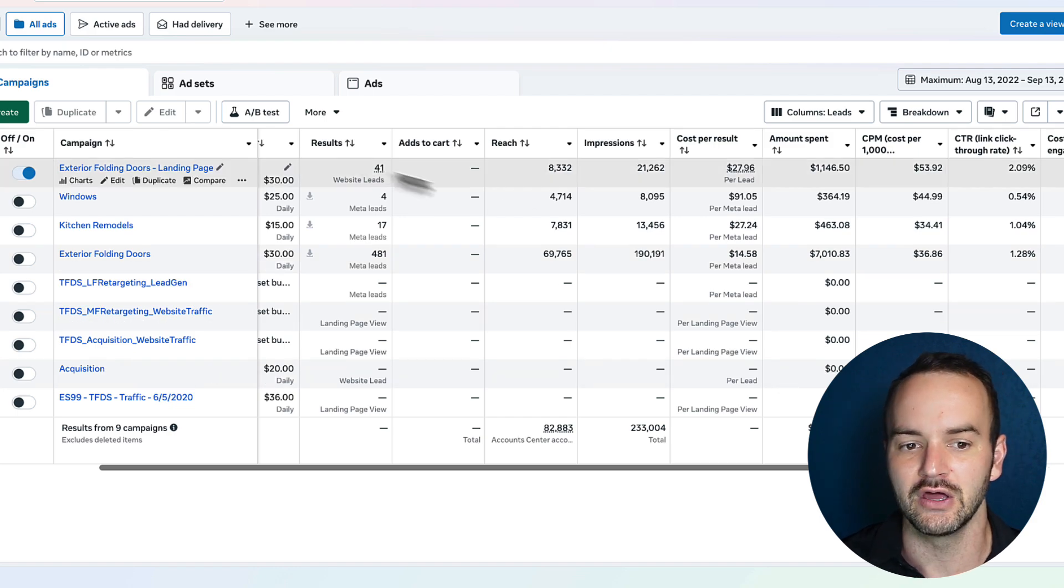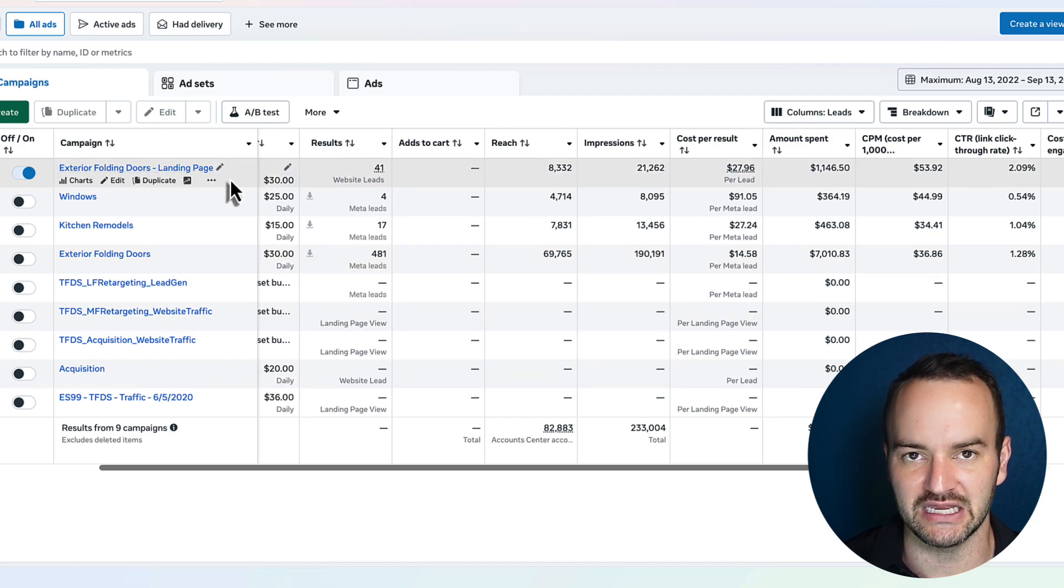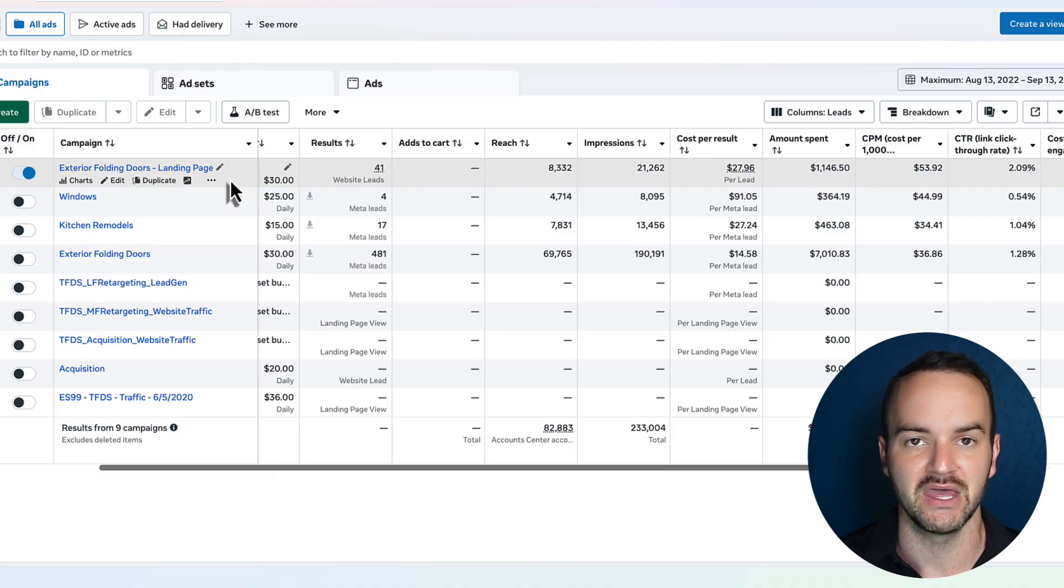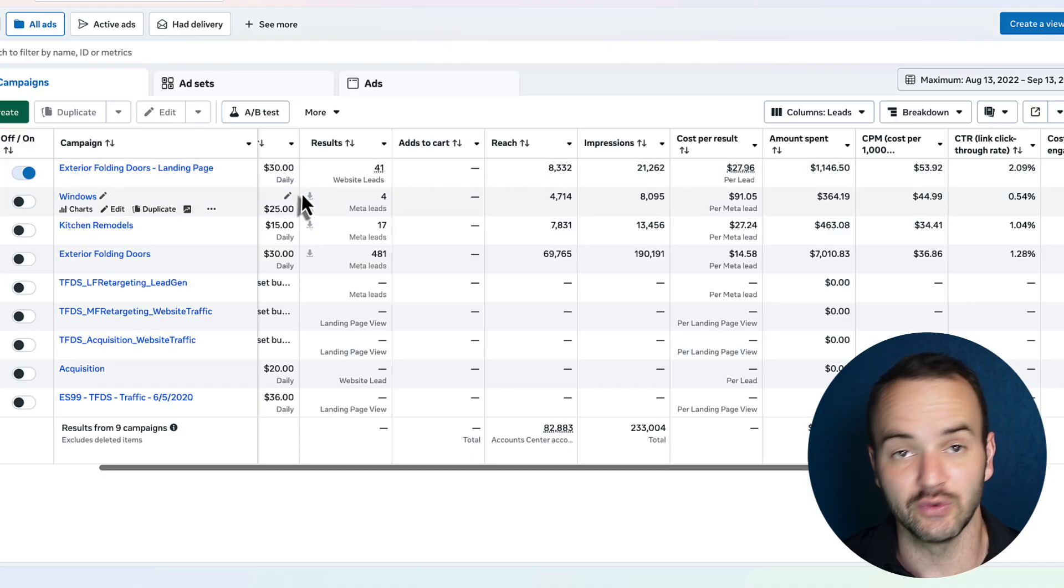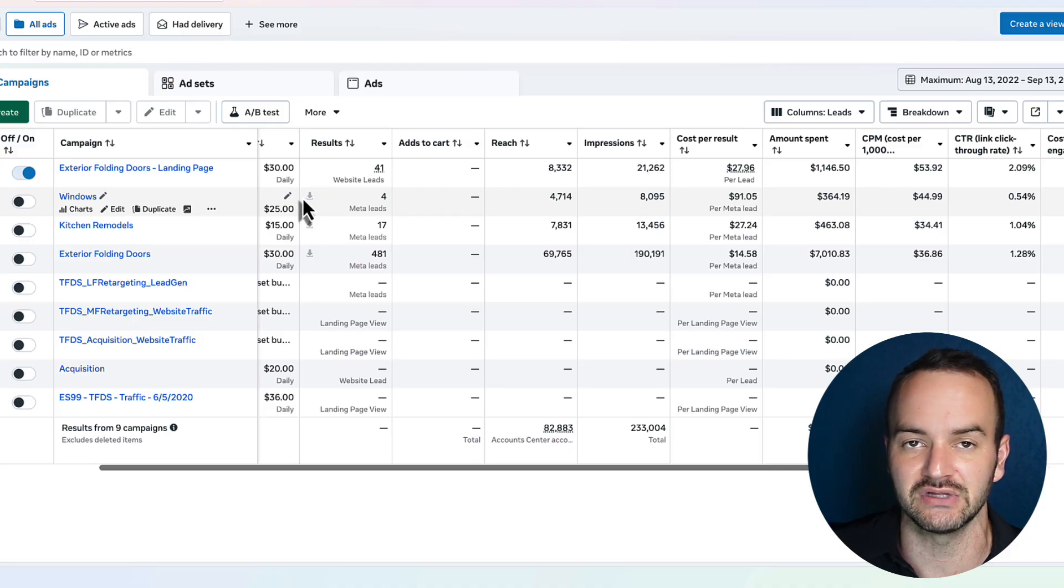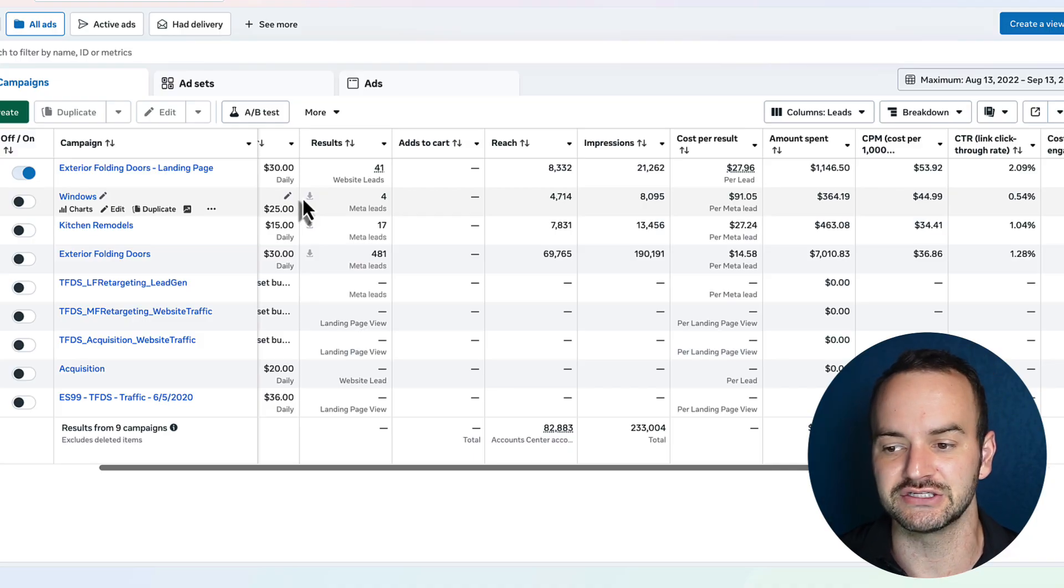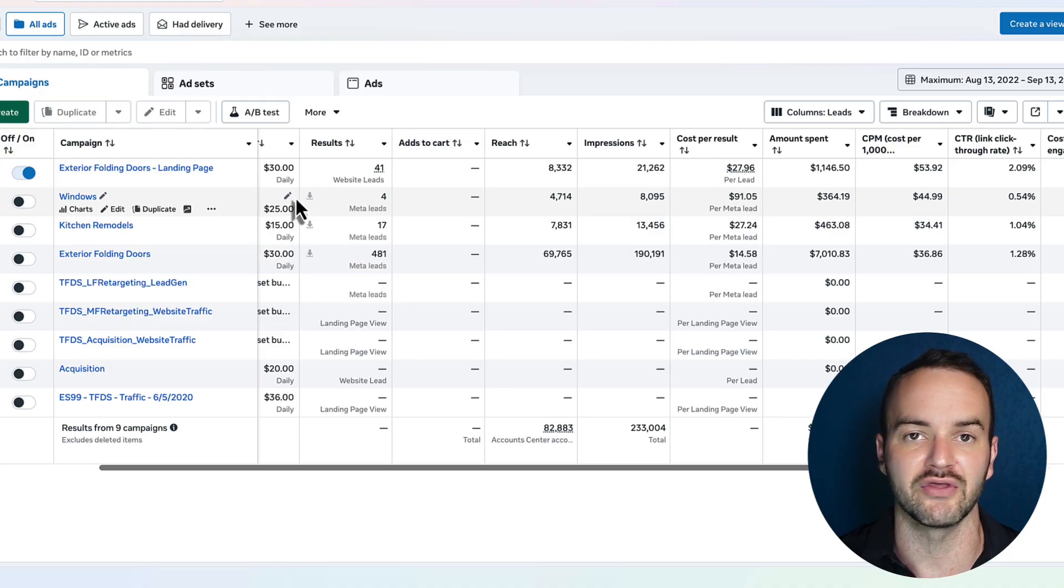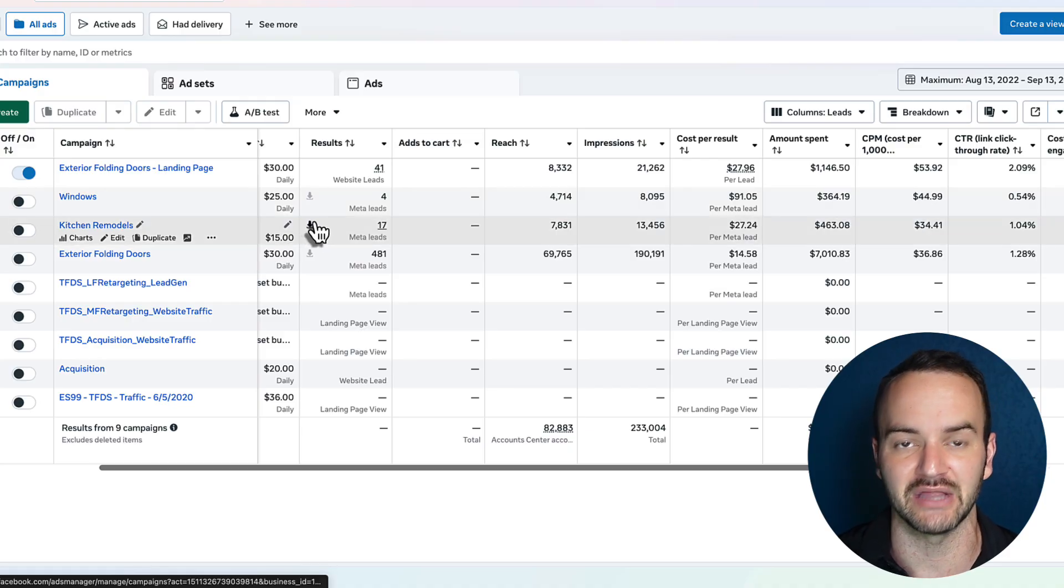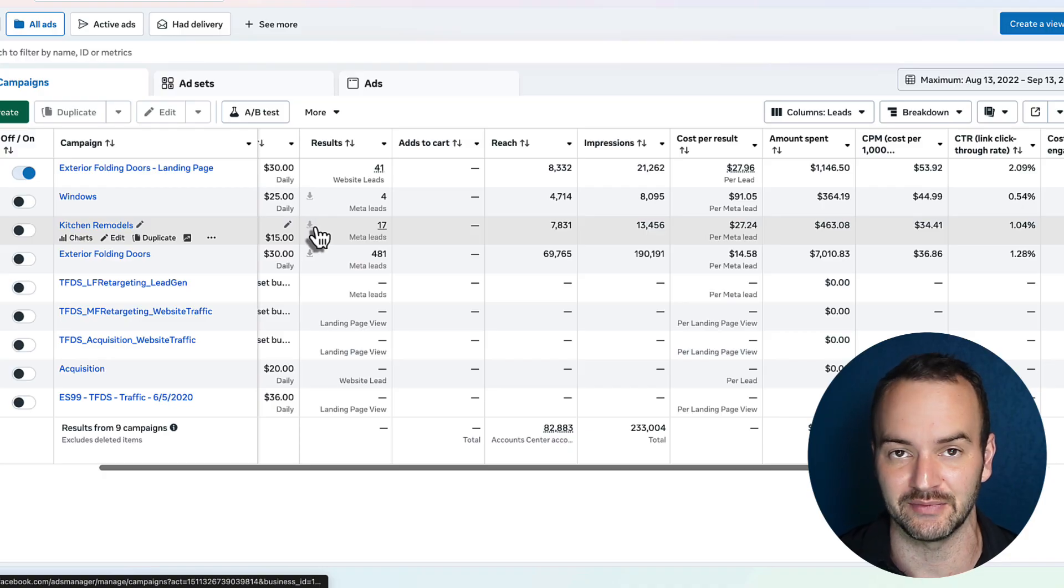But if you have one campaign that is running to a landing page and another one that's running to an instant form, instant form, you're always going to get cheaper lead costs, which is not always good too, because a lot of times the more expensive leads, they happen because you made the customer jump through more hoops. They filled out a longer application form, or there was more qualifications displayed on the front end, and they still became a lead.